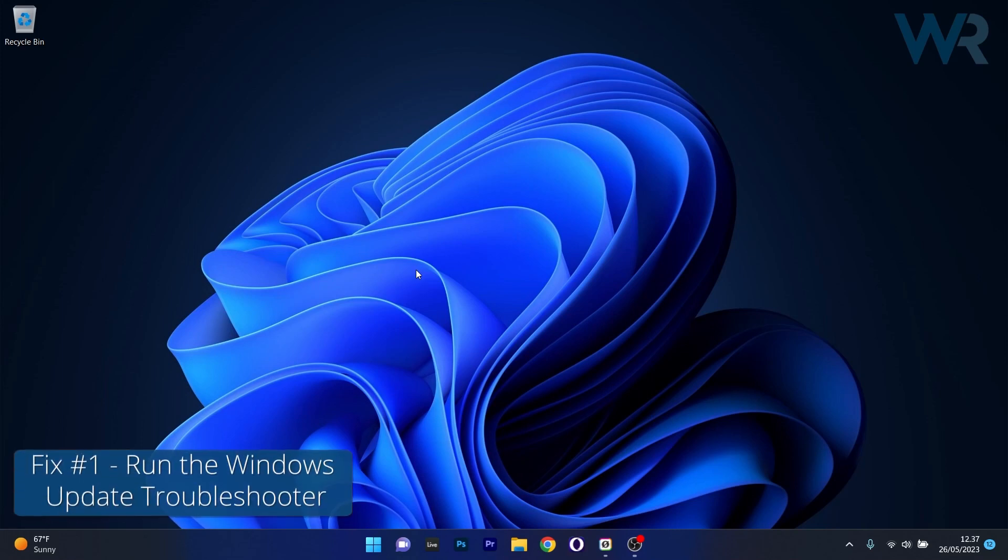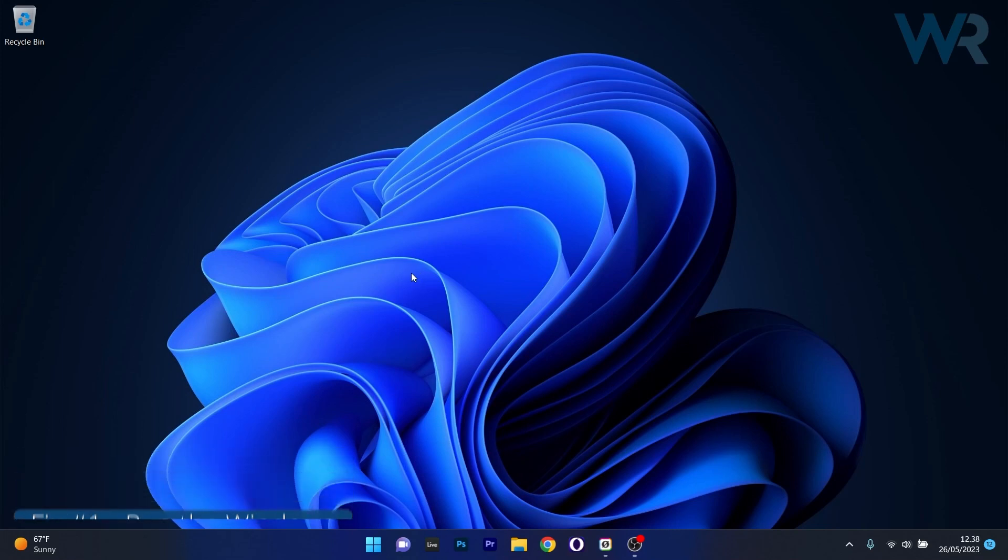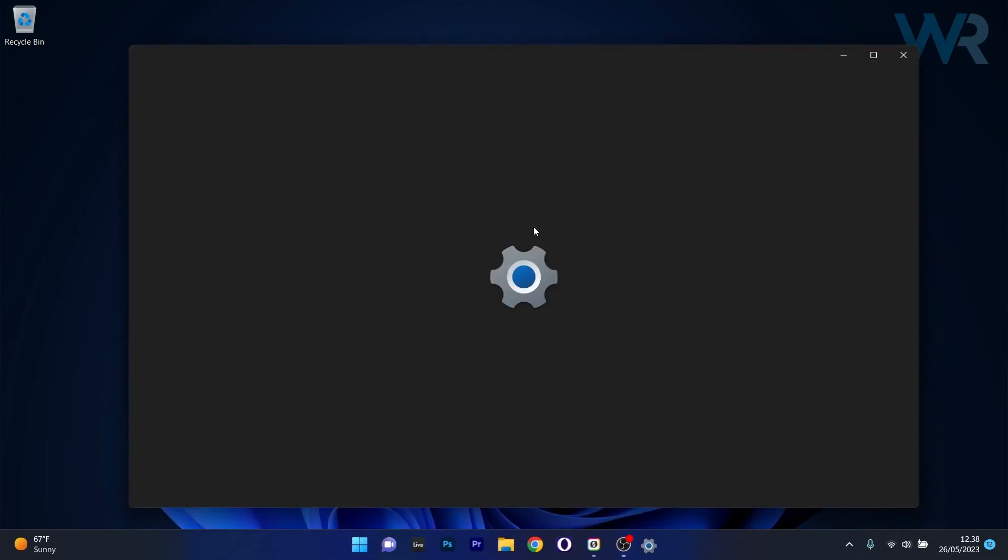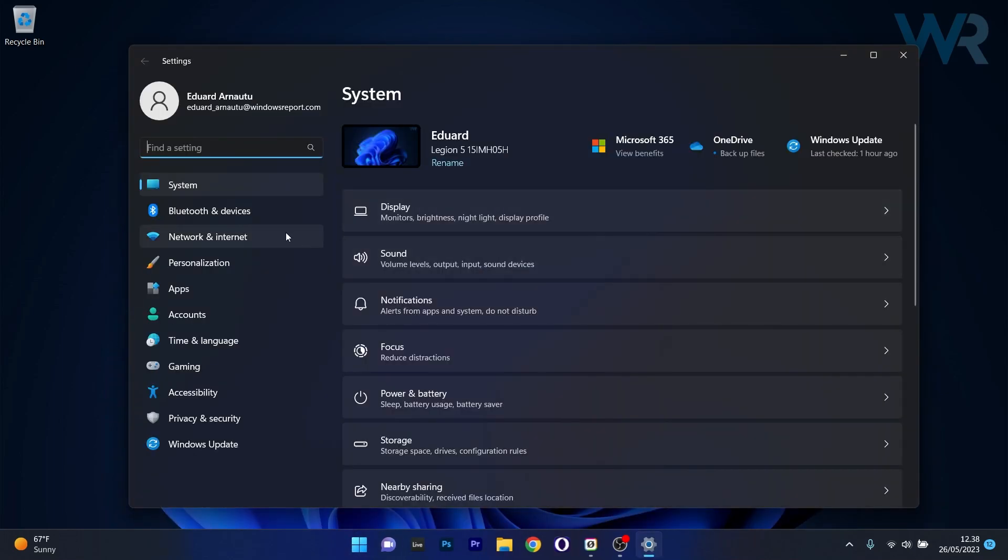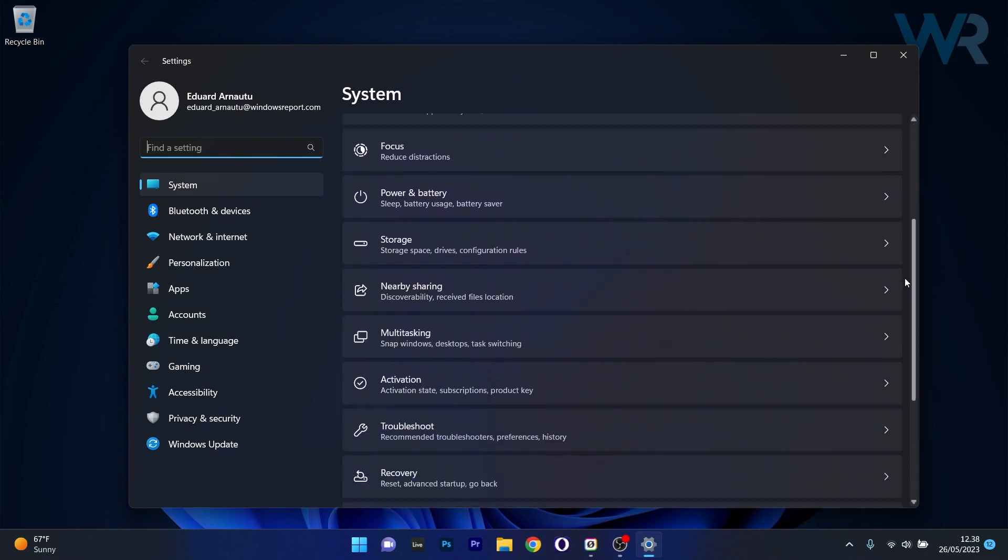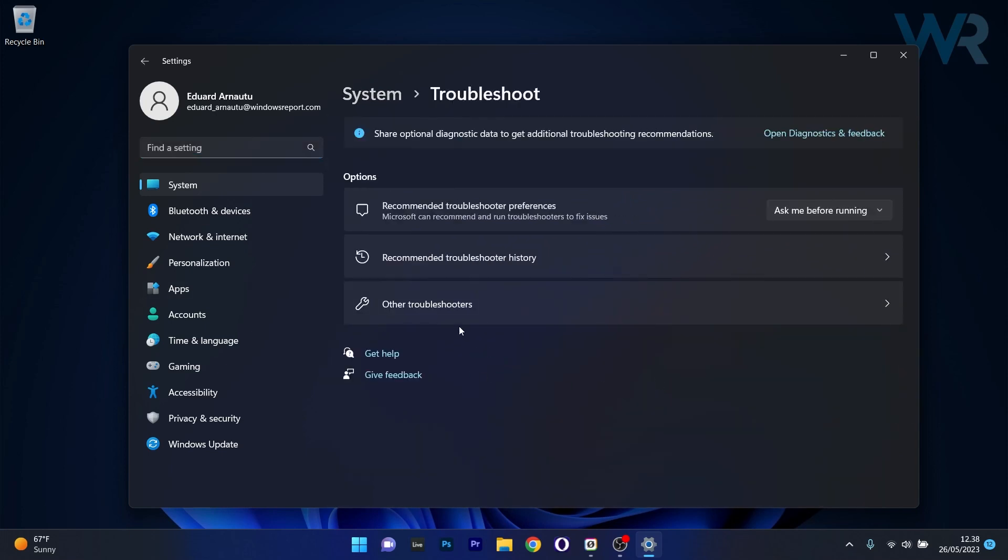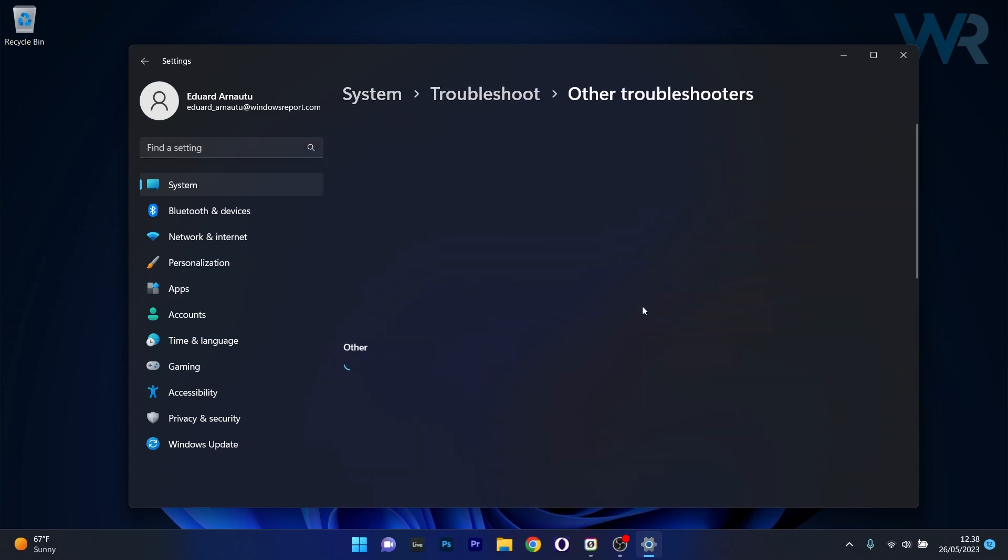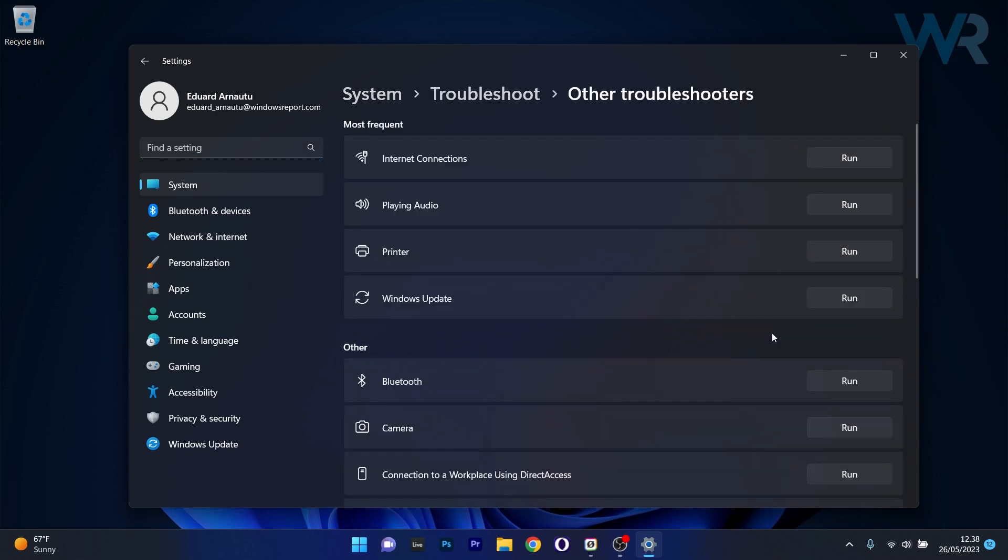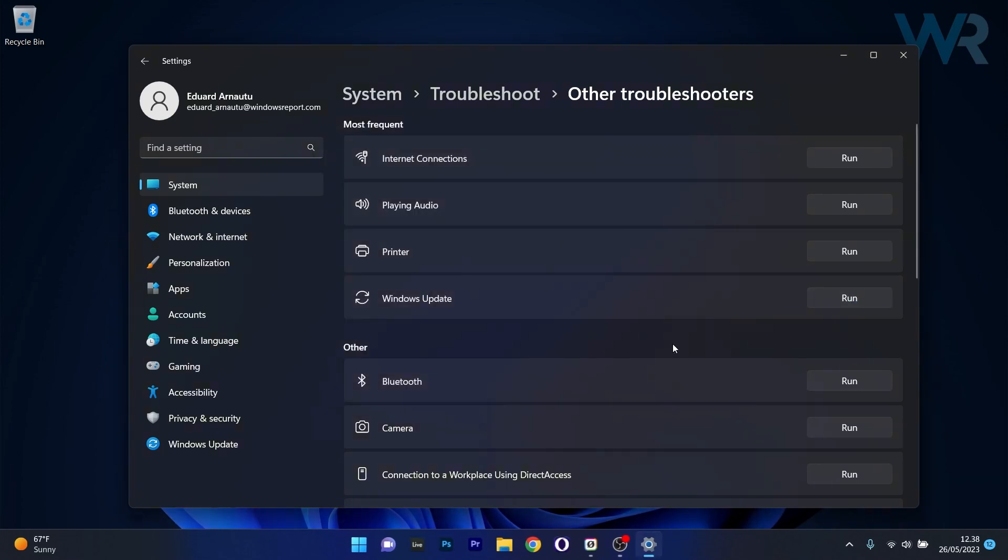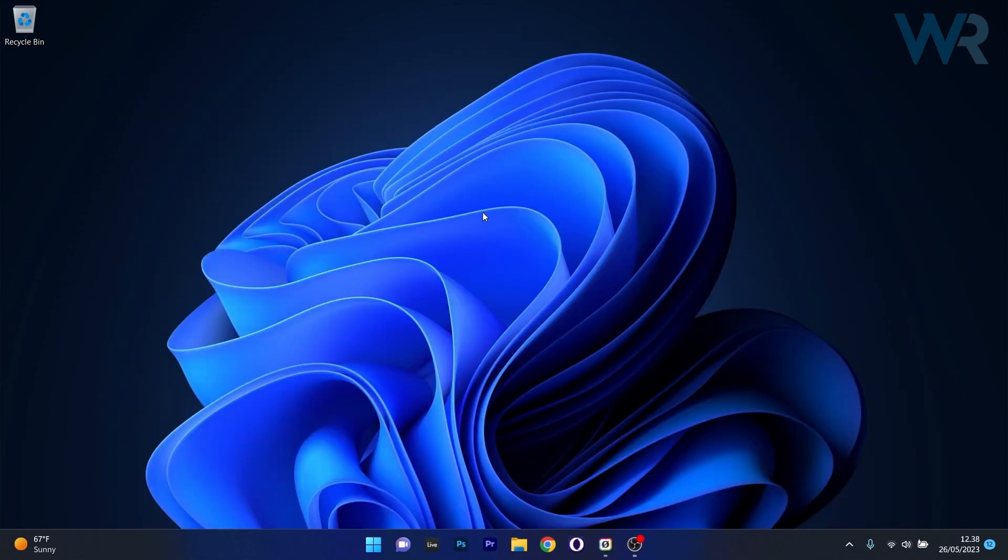The first solution you should always take into consideration is to run the Windows Update Troubleshooter. To do this, press the Windows button then select the Settings icon. Afterwards, make sure to click on System on the left pane and then on the right side scroll down until you find the Troubleshoot category and click on it. Now select Other Troubleshooters and click on the Run button next to Windows Update. Windows will try to detect any issues and fix them as soon as possible. Afterwards, restart your computer and check if the problem still persists.